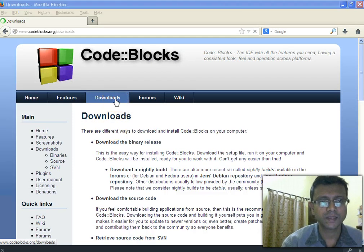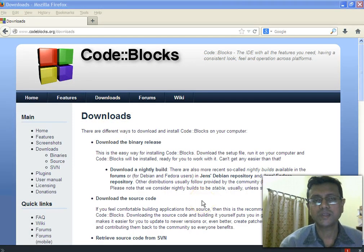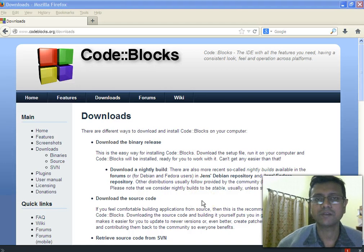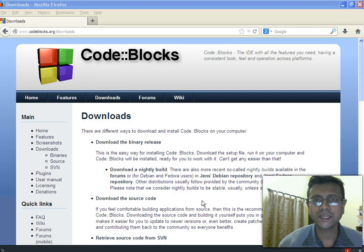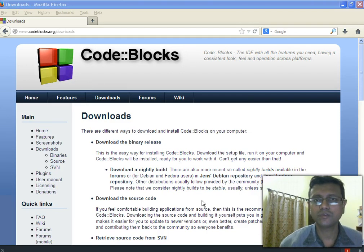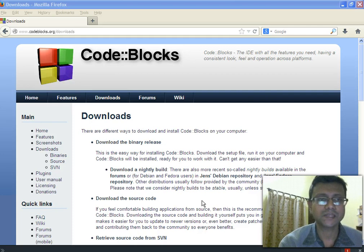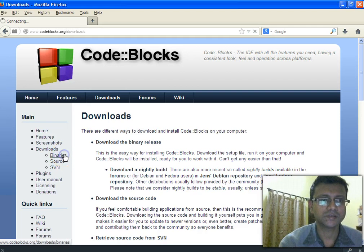Code::Blocks is an IDE — an IDE is a complete environment from within which we can write our code, debug our code, compile the code, and execute the code. But it's not a compiler. What you need at the end of the day is a compiler in order to compile your code. So along with the Code::Blocks IDE, we need to download a suitable compiler, and the good news is that we can find a bundled compiler along with the IDE right here on this site.